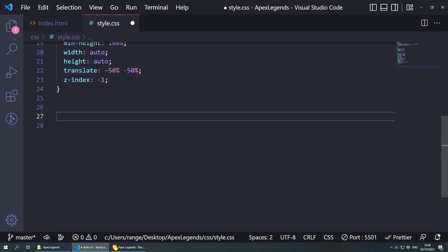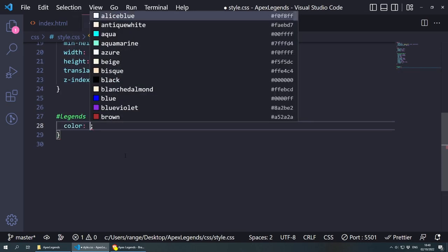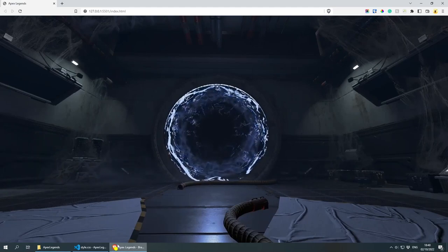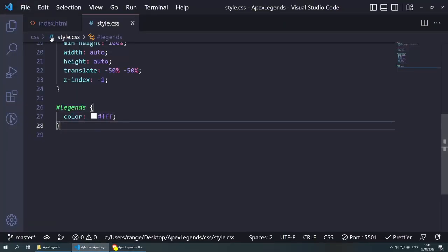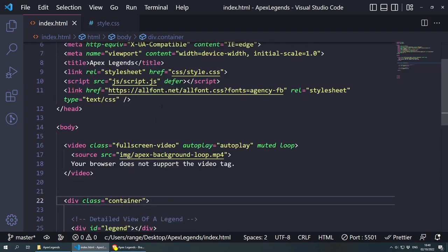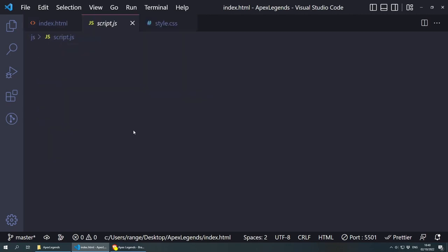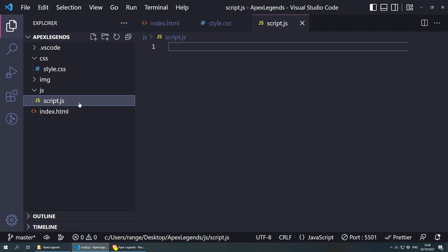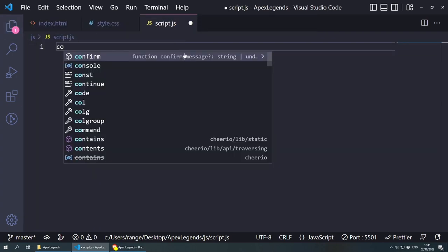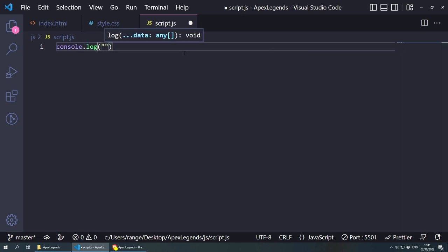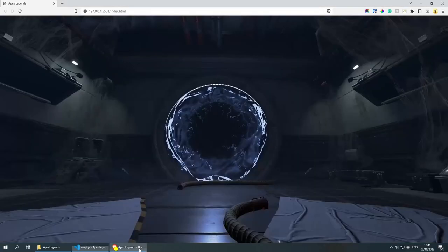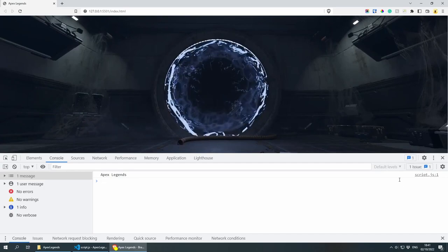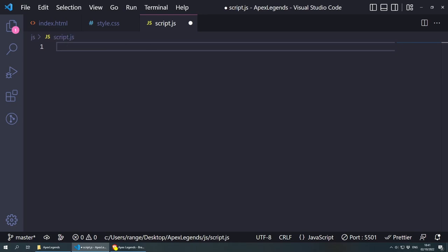Let's verify the JavaScript is working. In script.js, I'll do a console.log of 'Apex Legends'. Going back to the browser, right-click, inspect, and in the console we can see 'Apex Legends', which means the script is linked and working. Let's remove that test and start setting up everything step by step.